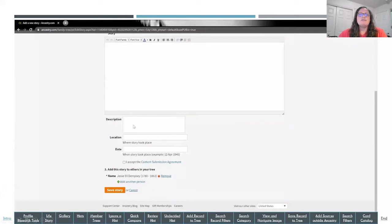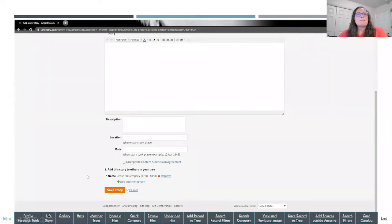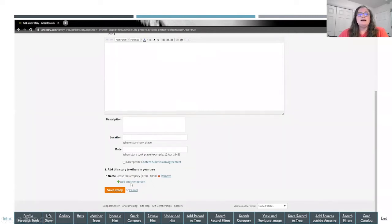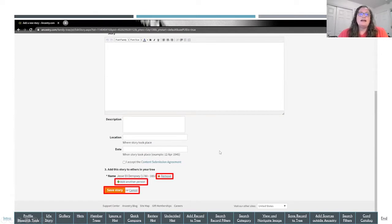When you scroll down, there are additional fields: description, location, and date. There's a consent for submission agreement you can read and click I Accept. It also gives you the opportunity to add other people from your tree and attach them to that story — so if it's about your grandmother and grandfather, you'd want to add another person. You can even add the person the story is actually about and remove the person whose profile page you came from. Once everything is filled out, click Add or Save Your Story, or Cancel if you don't want to save it.